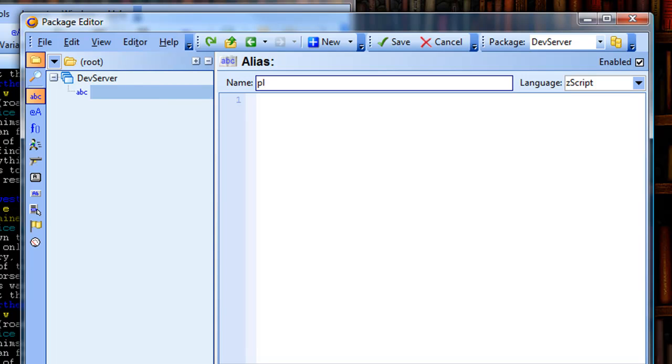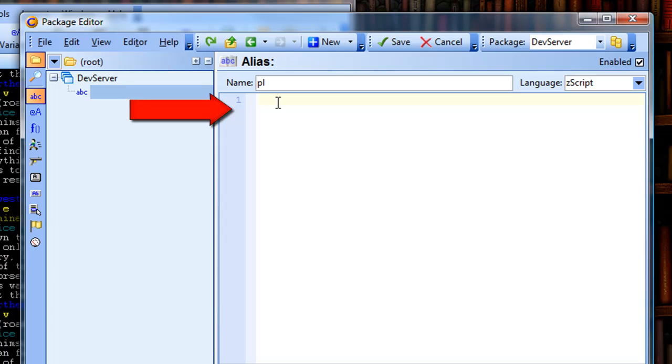That's the command I want to be able to enter. In the box underneath, I'm going to type in what I want the client to actually send to the game when I type in pl. In this case, it is pipe list.